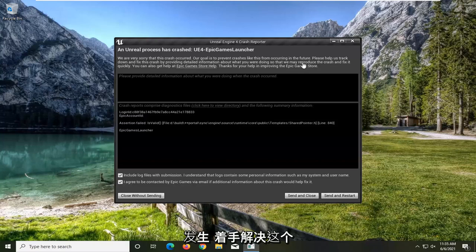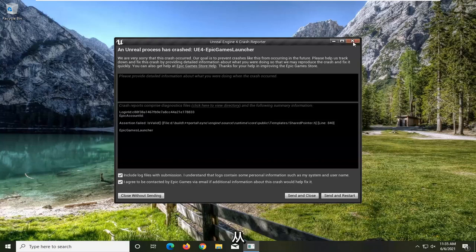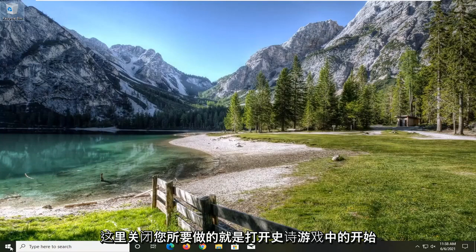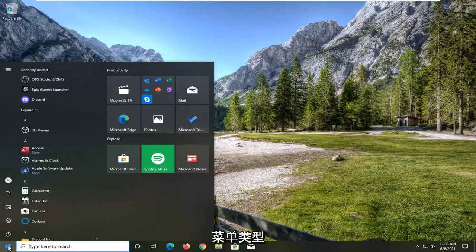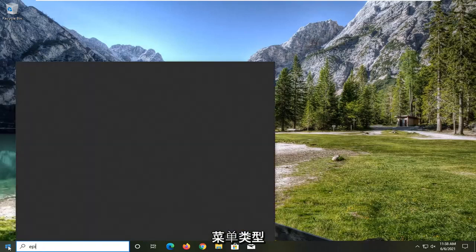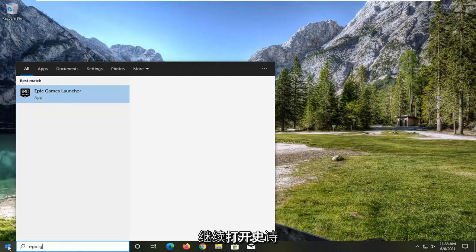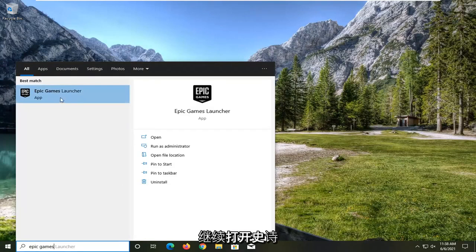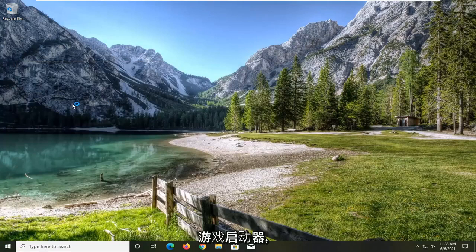So in order to go about resolving this problem, you can close out of this. All you have to do is open up the start menu, type in Epic Games, and open up the Epic Games Launcher.